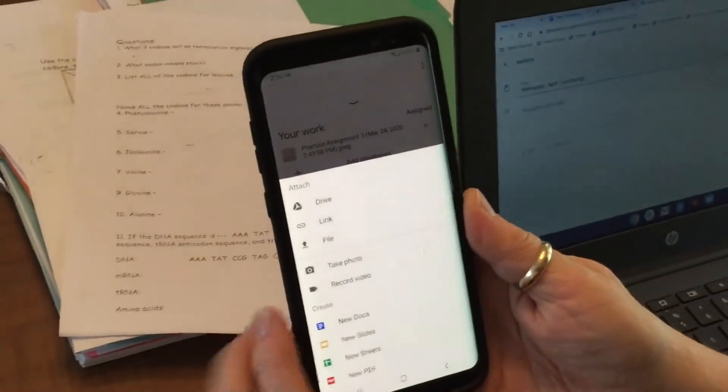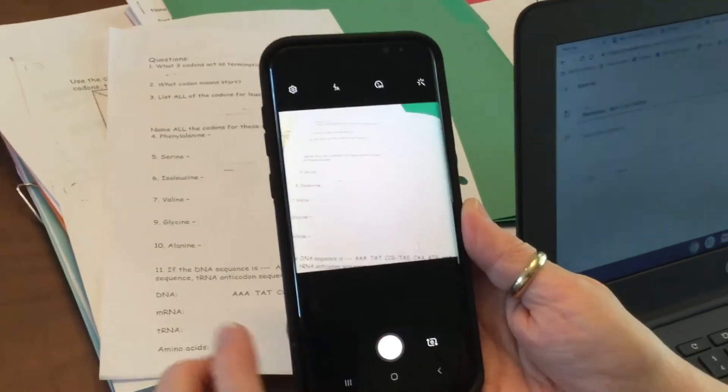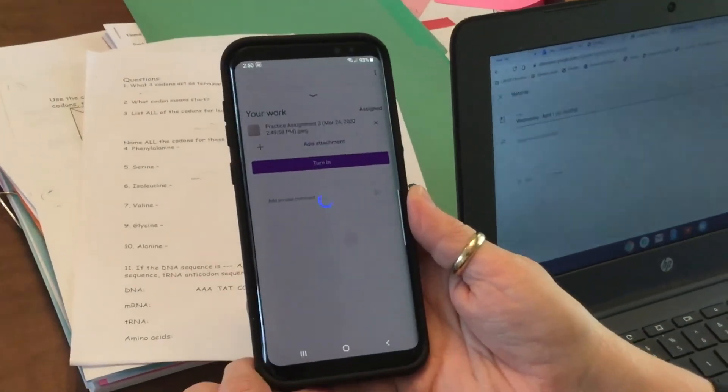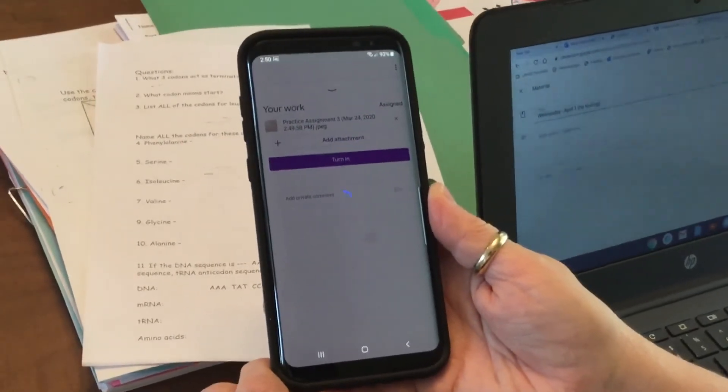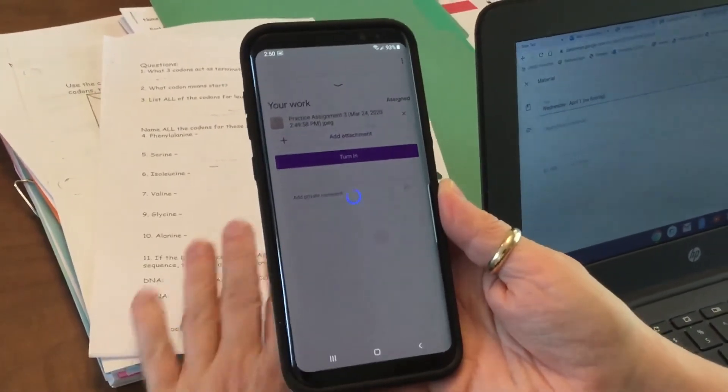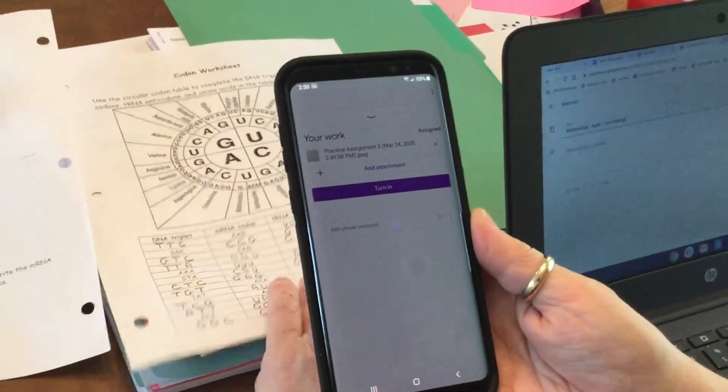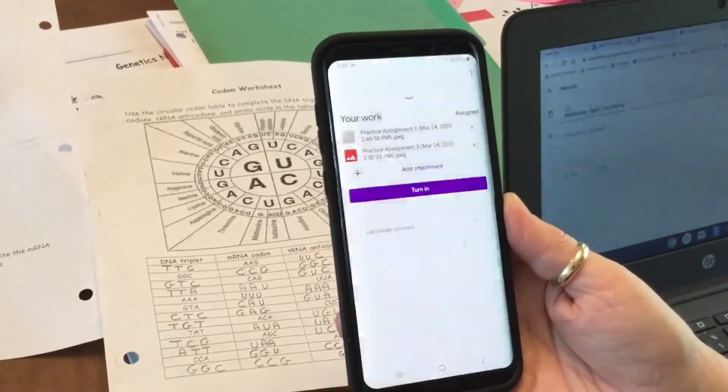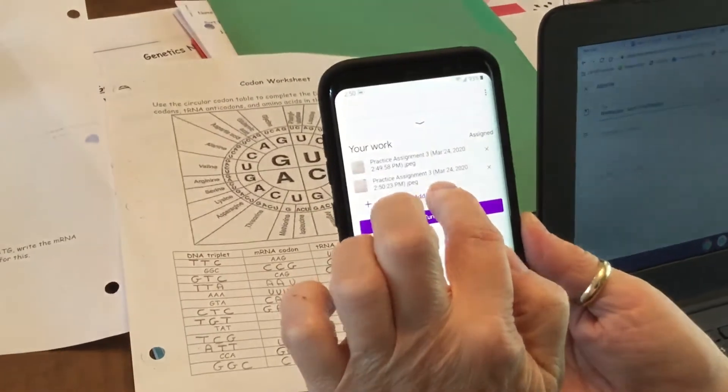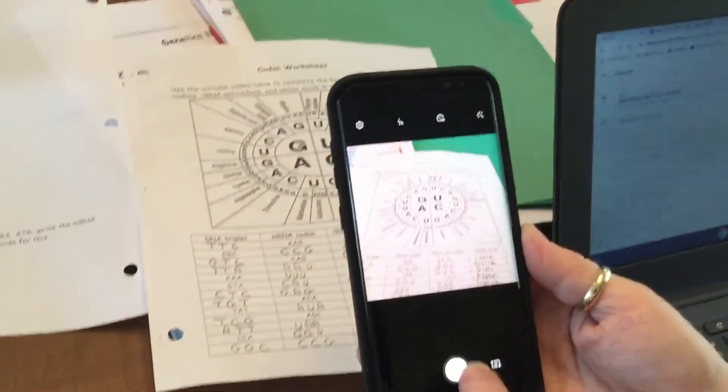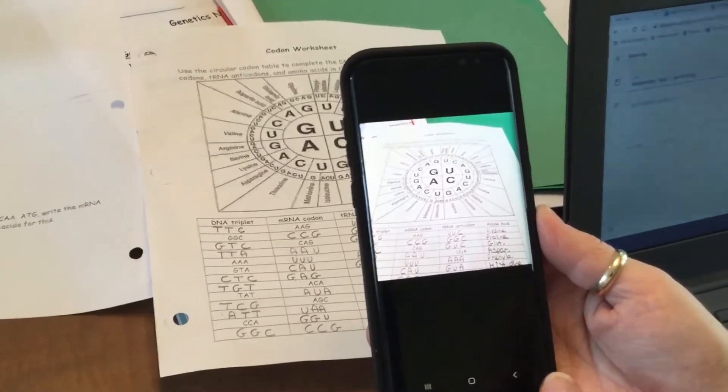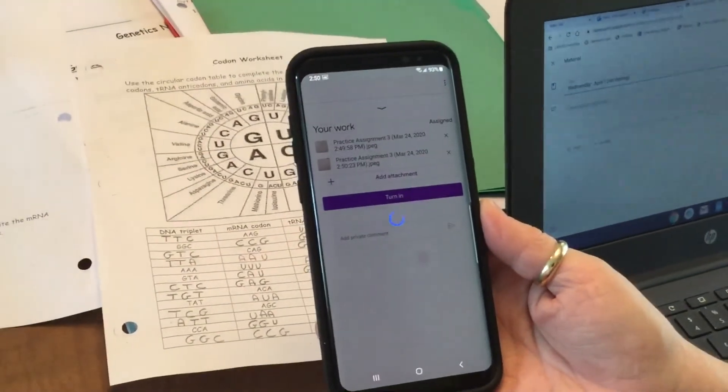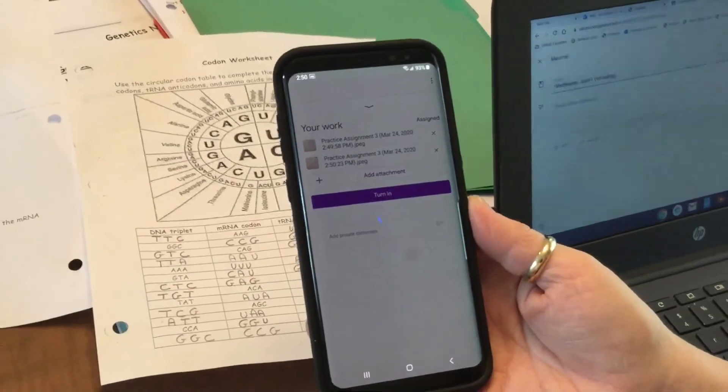I'm going to do one more just so you can see you can add as many as you want. We'll add one more attachment - add attachment, take a photo, there's my photo, yes it's okay.